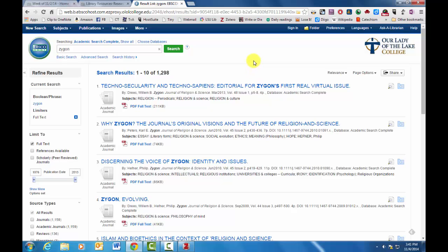So that's just a brief overview of how to use EBSCOhost. Connect it to Zotero so that you can create the databases that you need to create and find the journal articles that you need to find. Good luck.